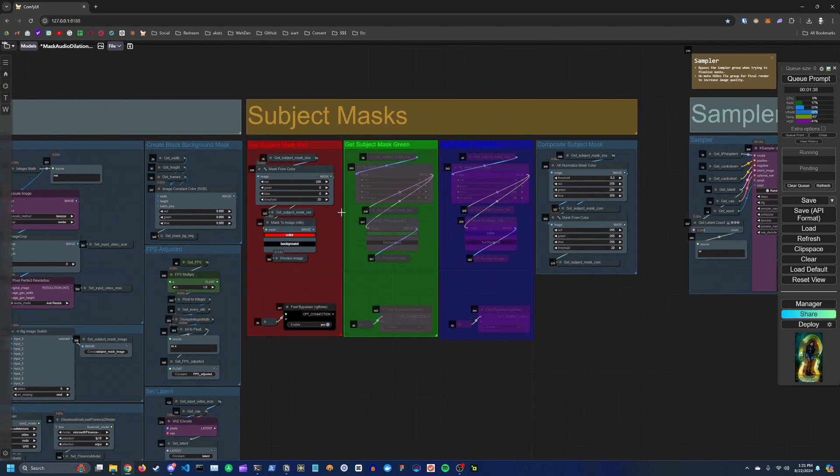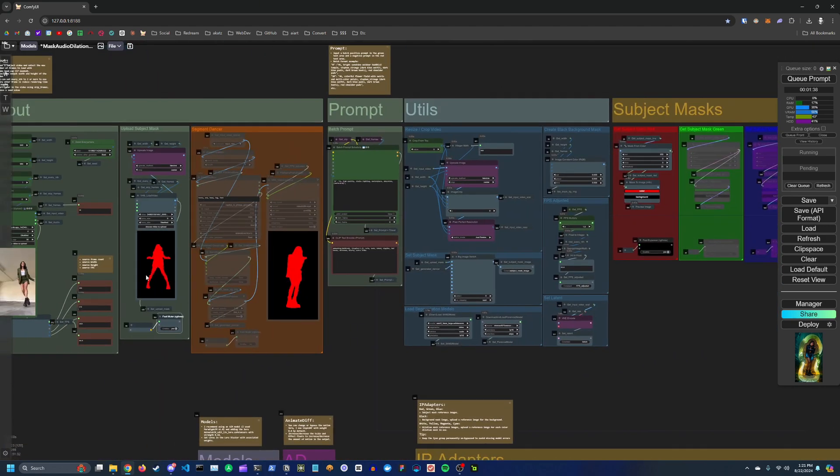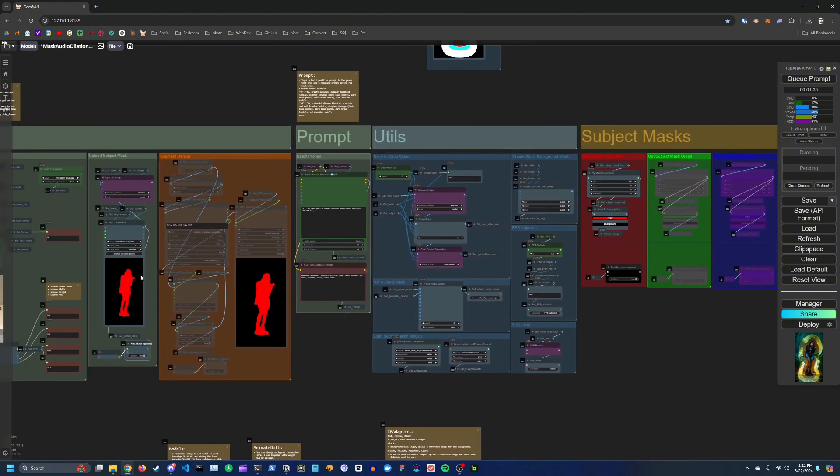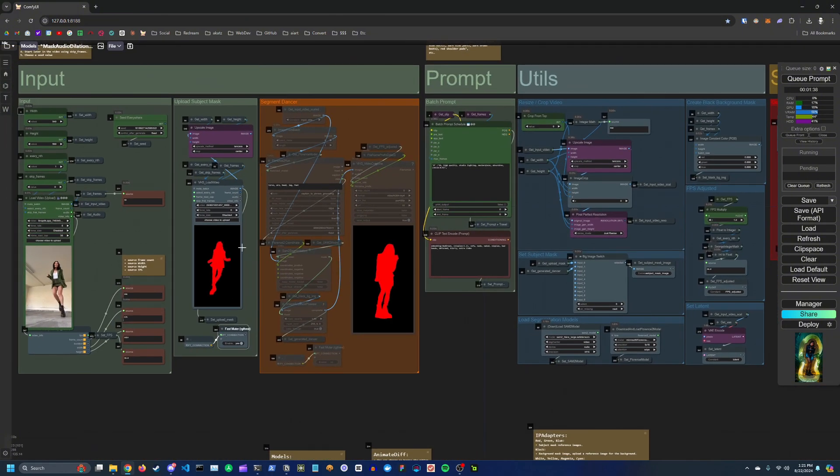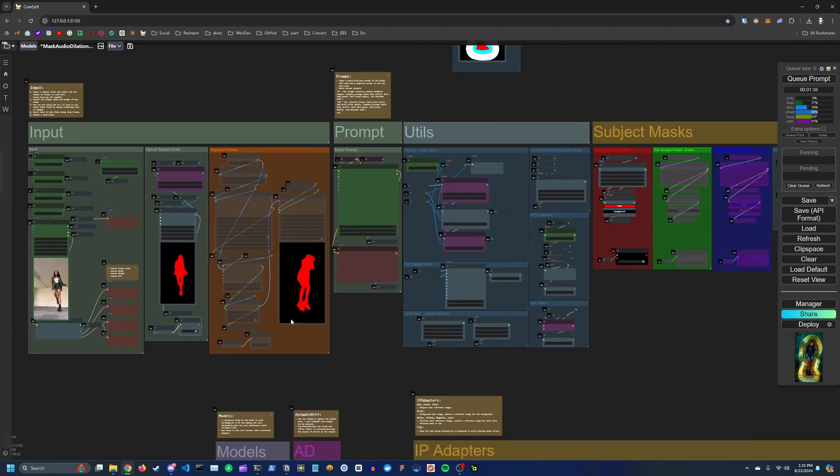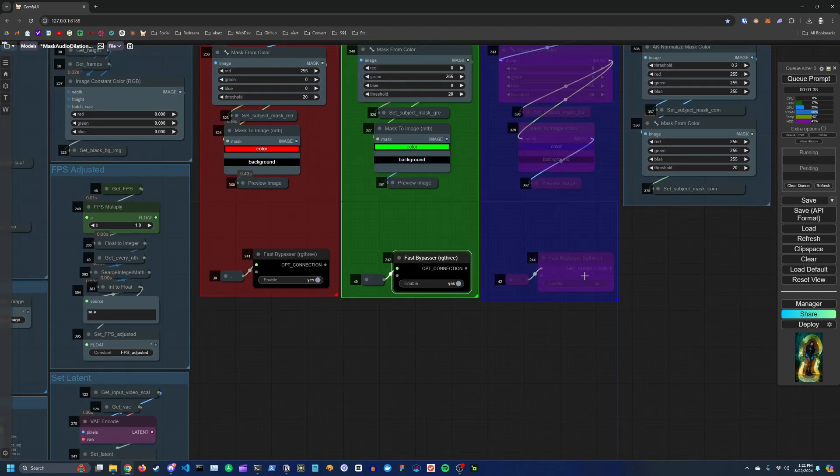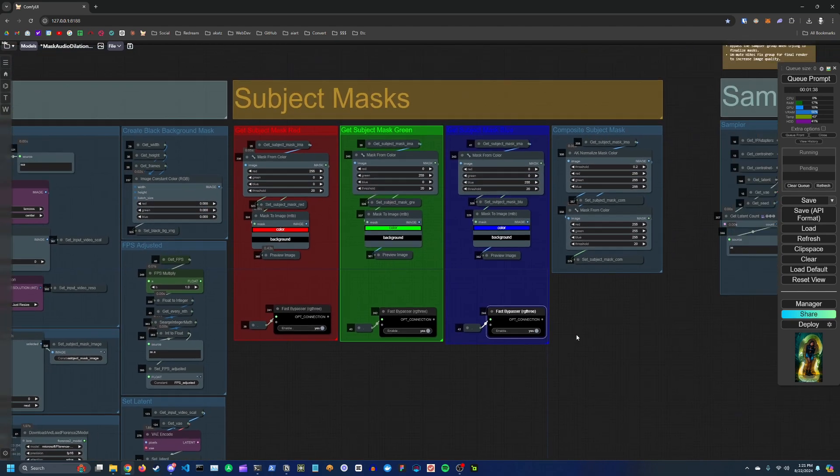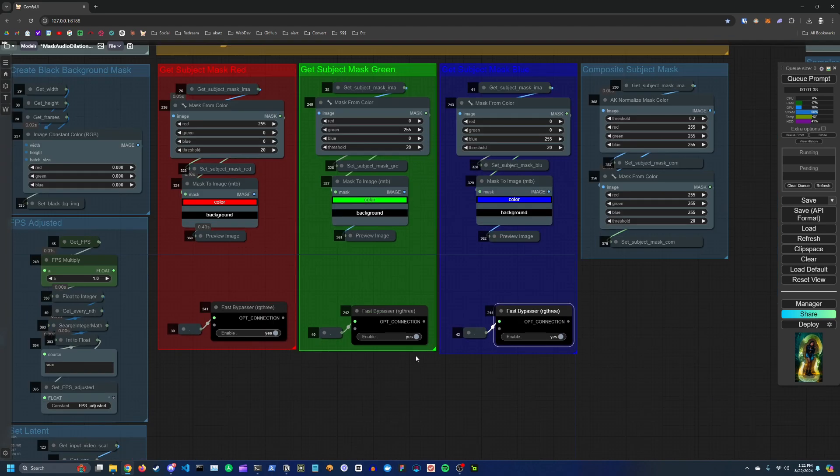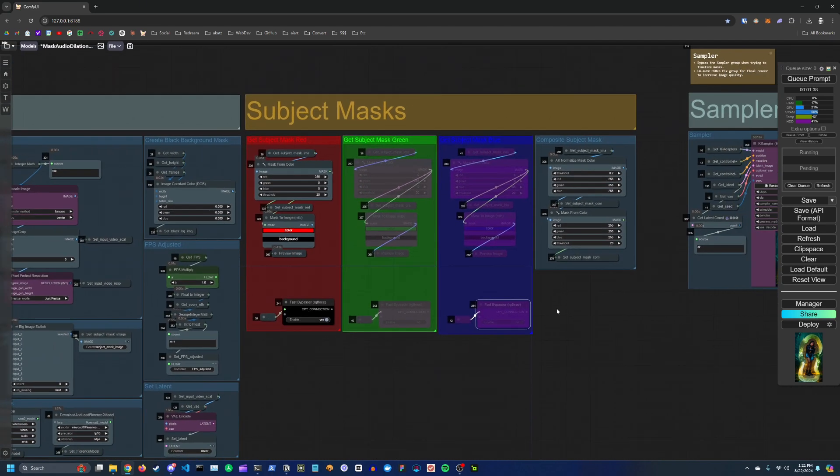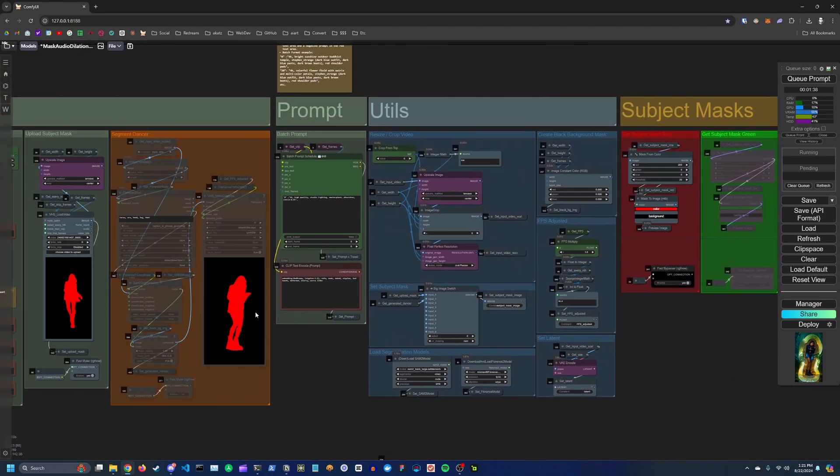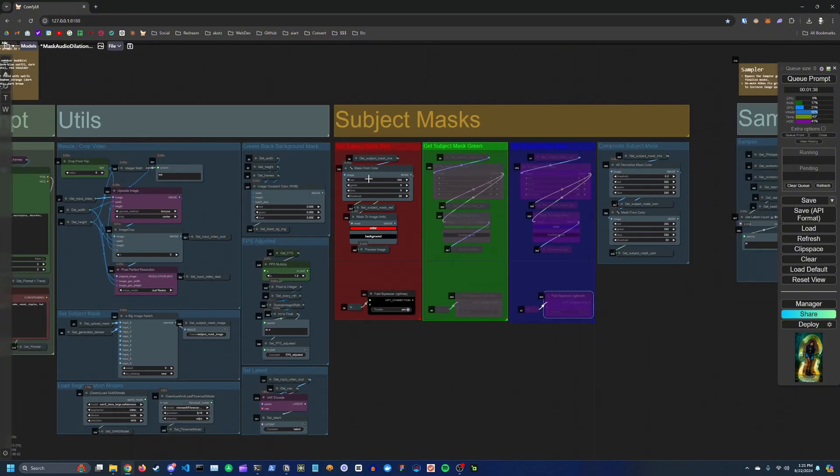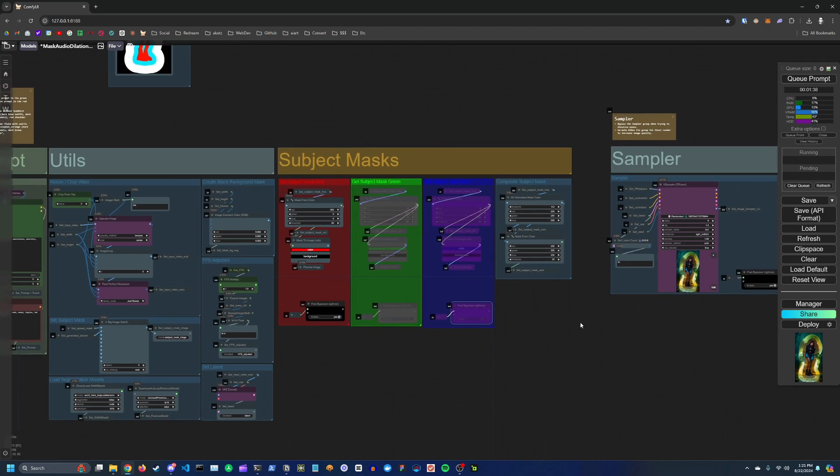Here you've got your subject masks. So if you have multiple dancers in your scene and you have different colored masks set for them, so say I had an additional dancer here that was green and then maybe another mask that was blue, then I would go ahead and unmute these two groups which would capture the mask from each of those different subjects. But for now since we only have one subject, the mask is red, I'm going to leave this get subject mask group unmuted.